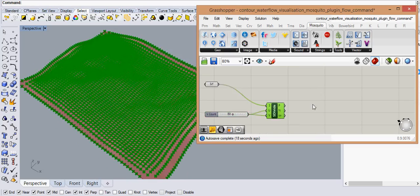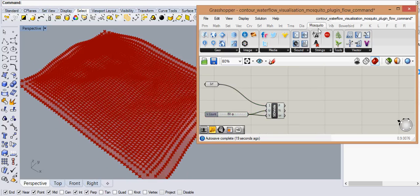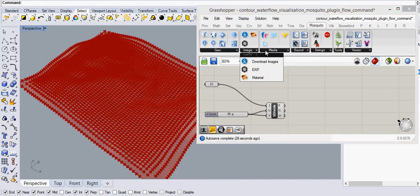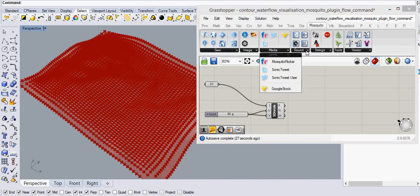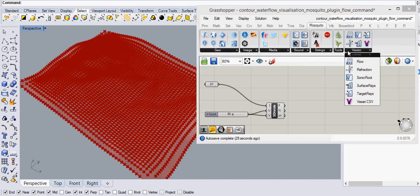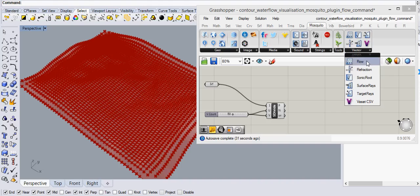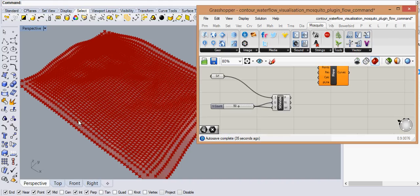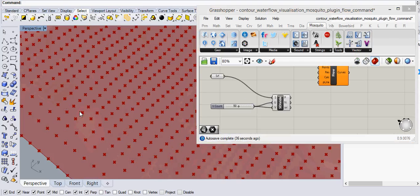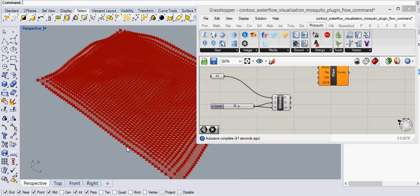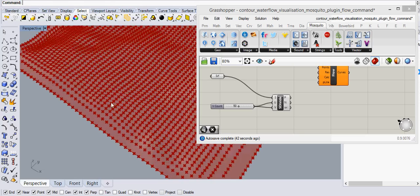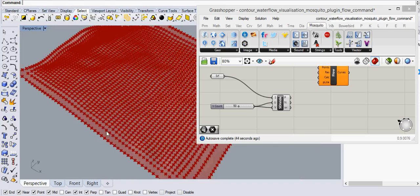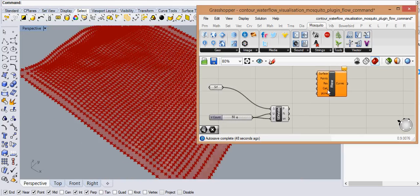Now when we have points there is this Mosquito plugin. In the Mosquito plugin you can explore different options but right now what we are interested in is this one called the flow. And this calculates slope from each point and it will see where the vector of the flow line becomes equal to the z direction of the other point.